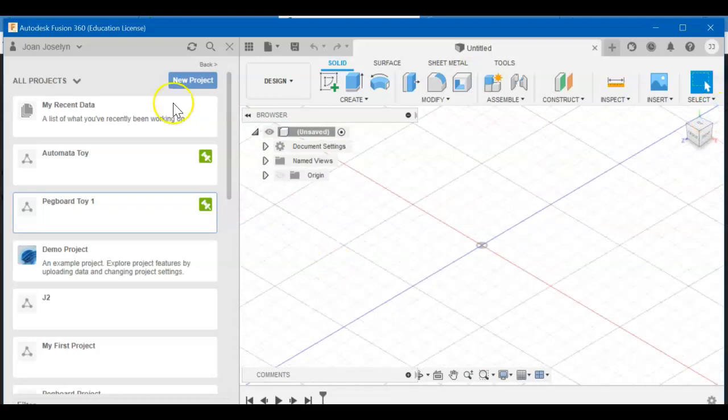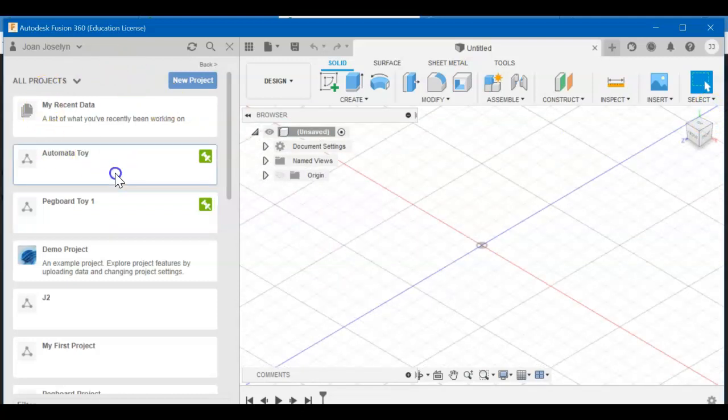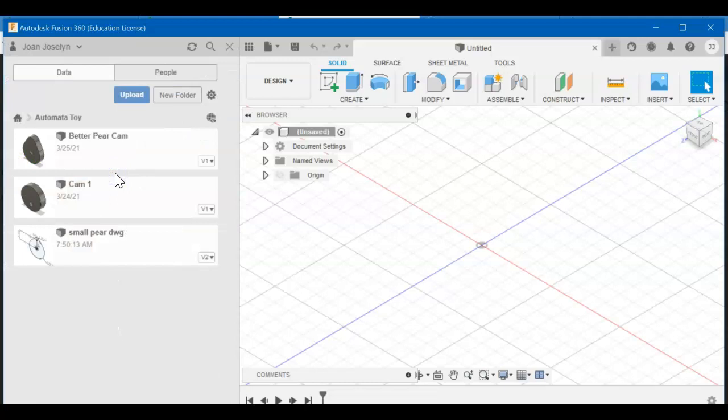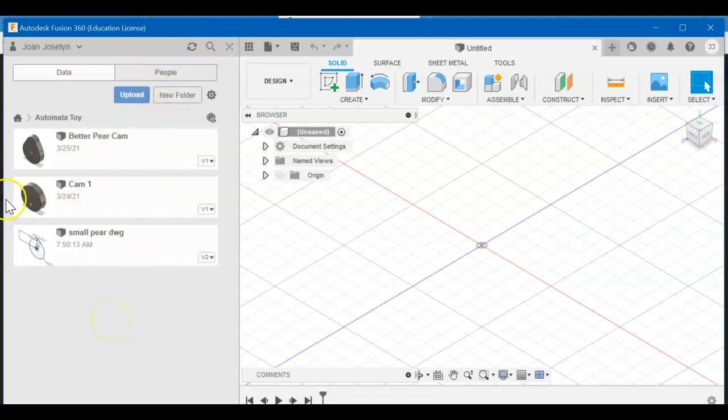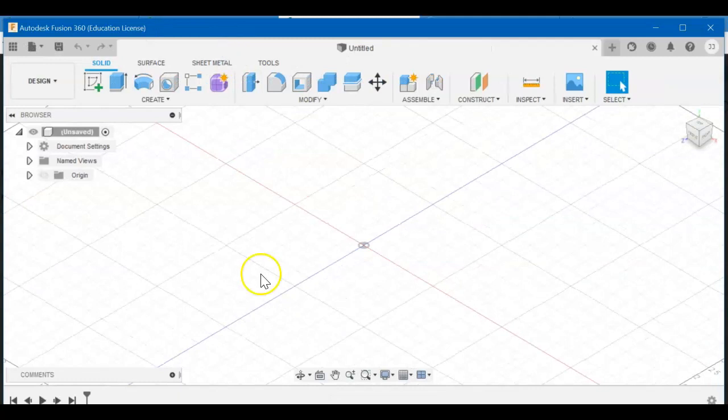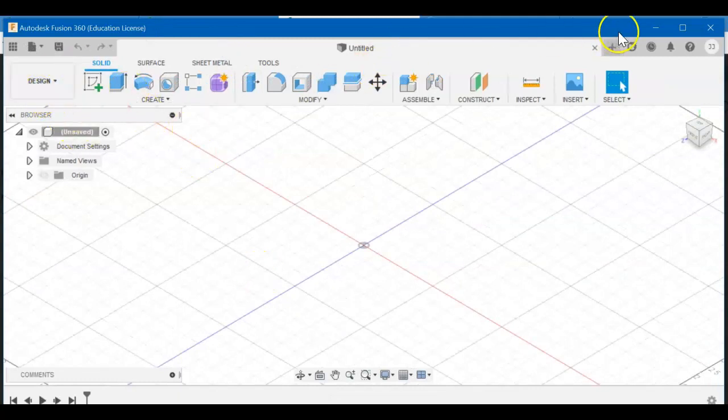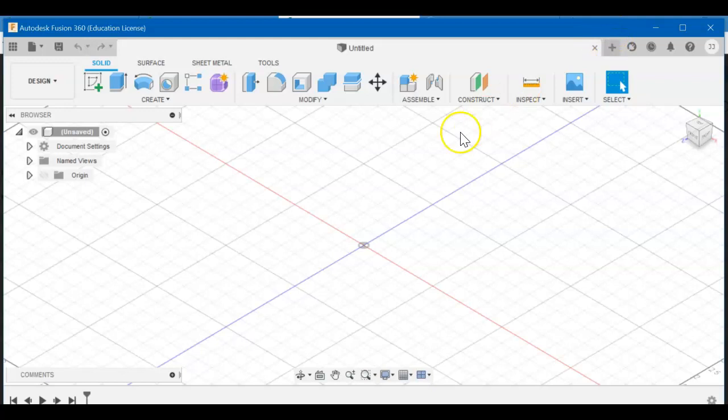Okay, so open Fusion please. Open up your Automata Toy project folder. You can see what you've made so far. Yours might look different than mine here, that's okay. Once you're in it, close it up and then we're in a new design. If you don't have one open, you hit the plus sign and it'll come up like this.